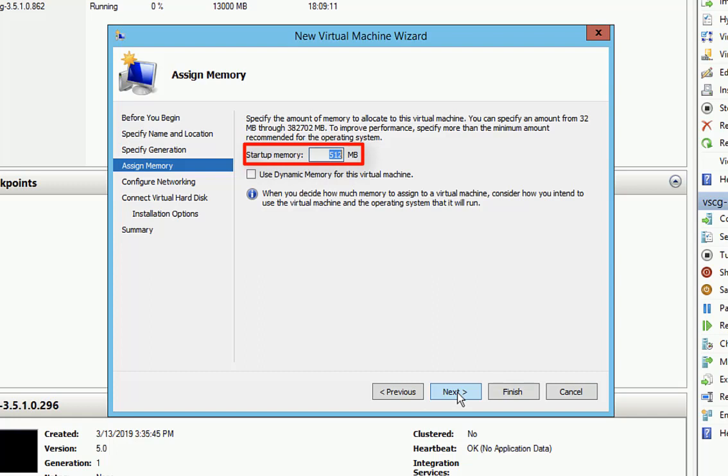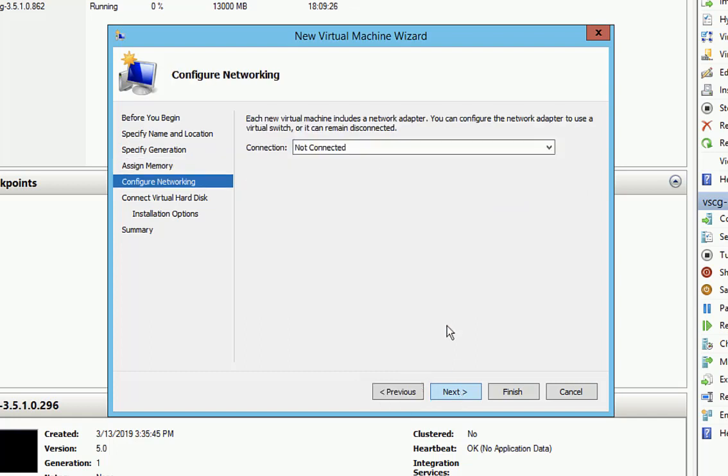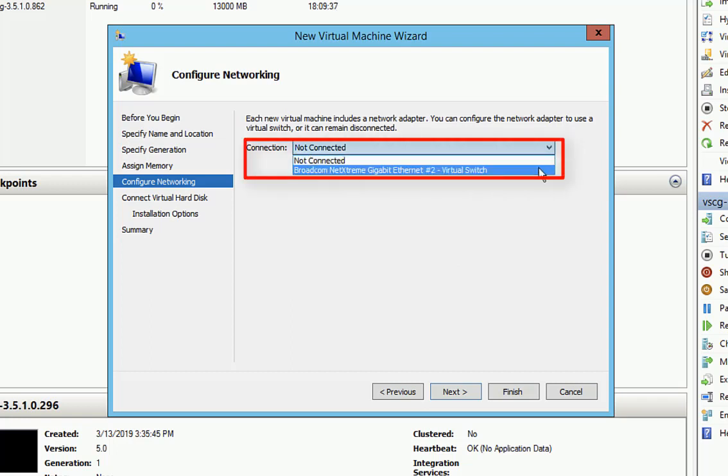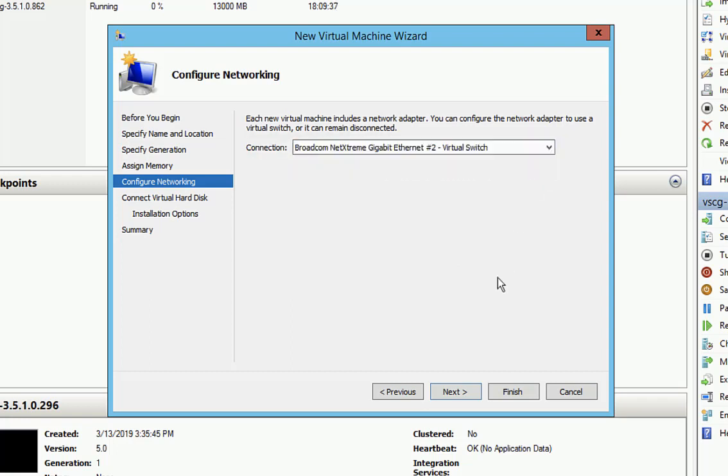We'll go ahead and assign our startup memory. We're going to use 15 gigabytes. We'll give it a little bit of a pad. Now we have one virtual switch available in this environment. You may have multiples, so you'll need to verify that. But we're going to use the one that we have available here. Then we'll click on Next.